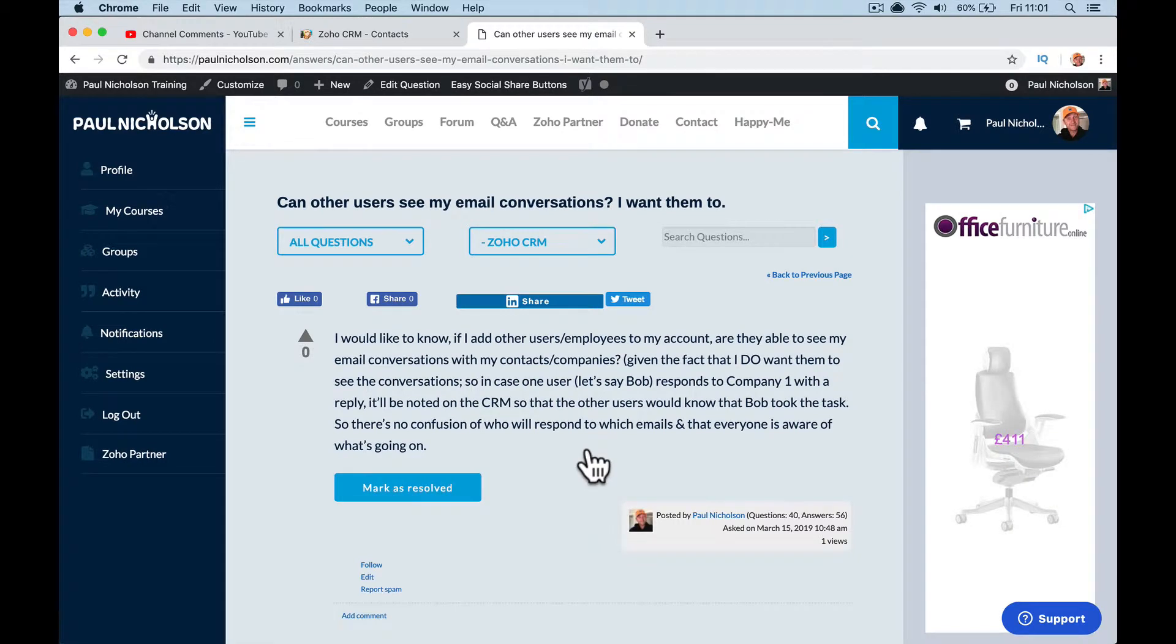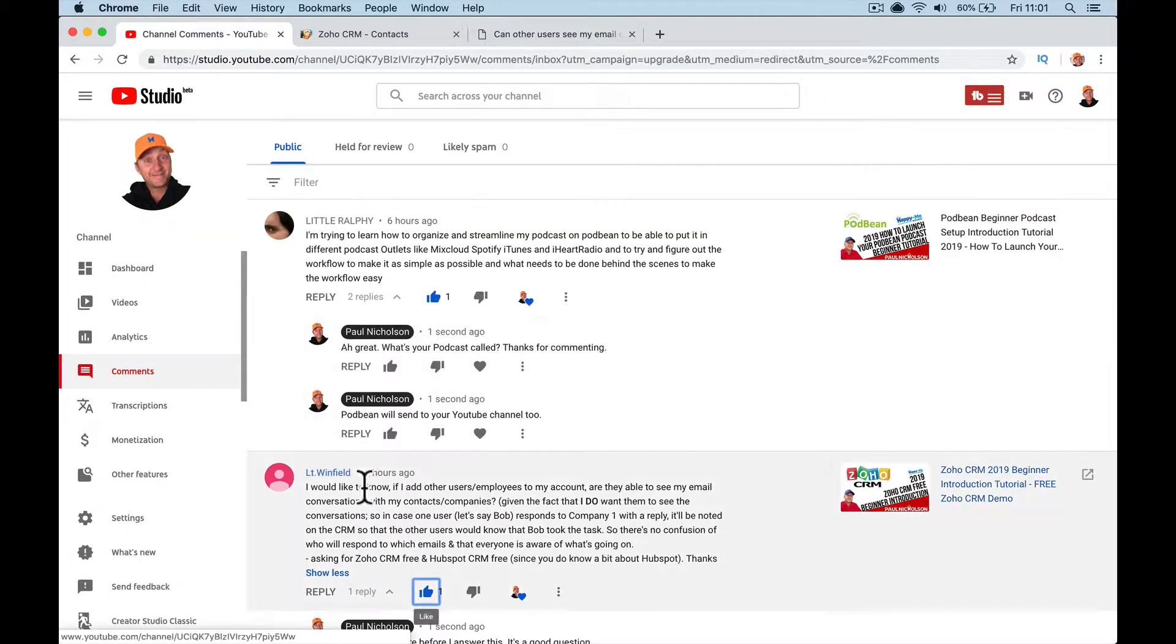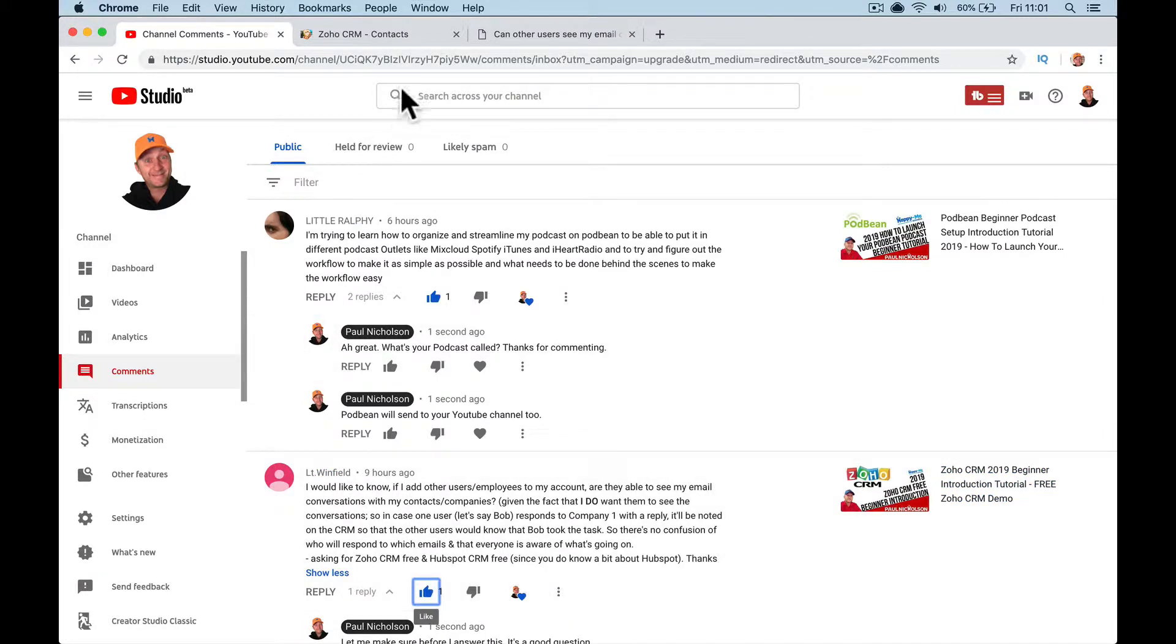Hello, it's Paul. I'm just going to respond to this question that was asked on YouTube via LT Winifield.